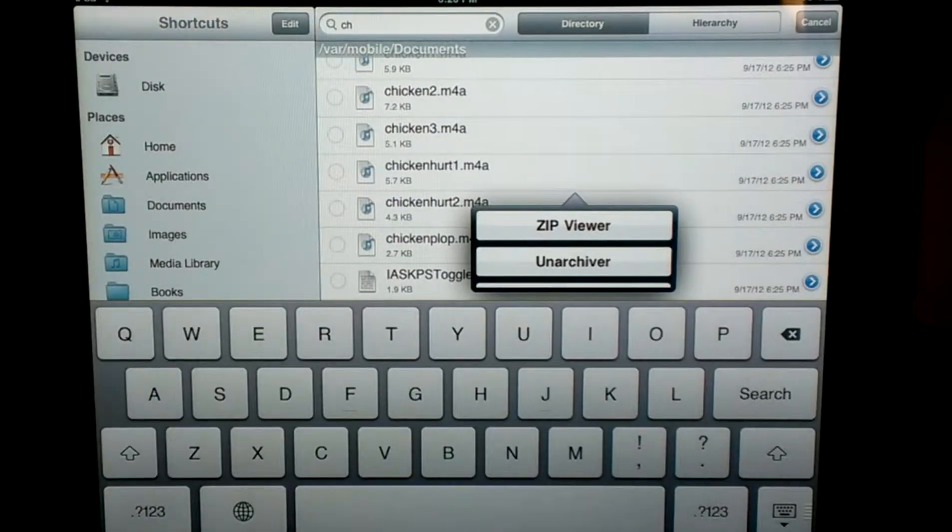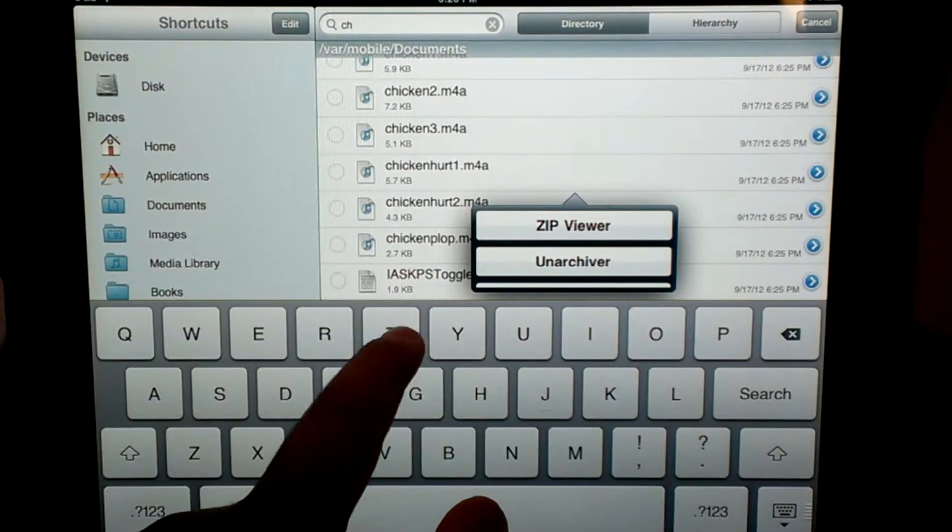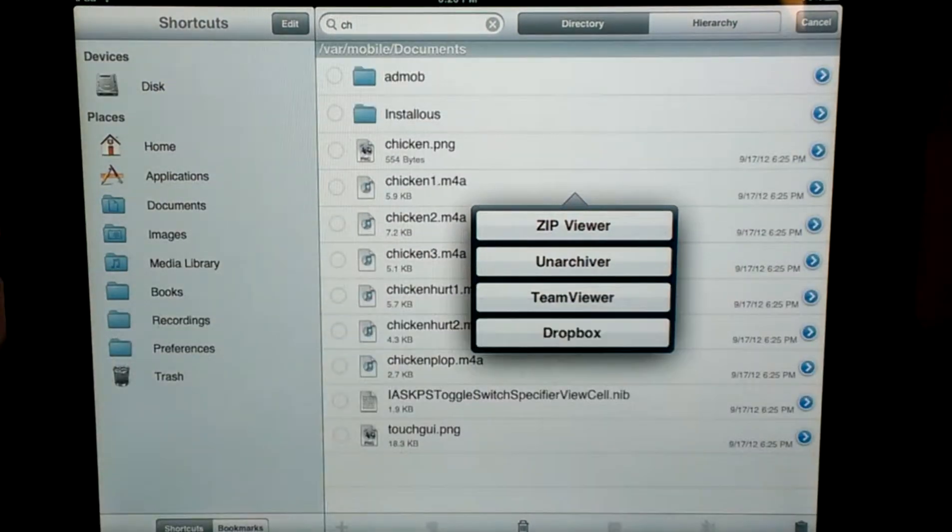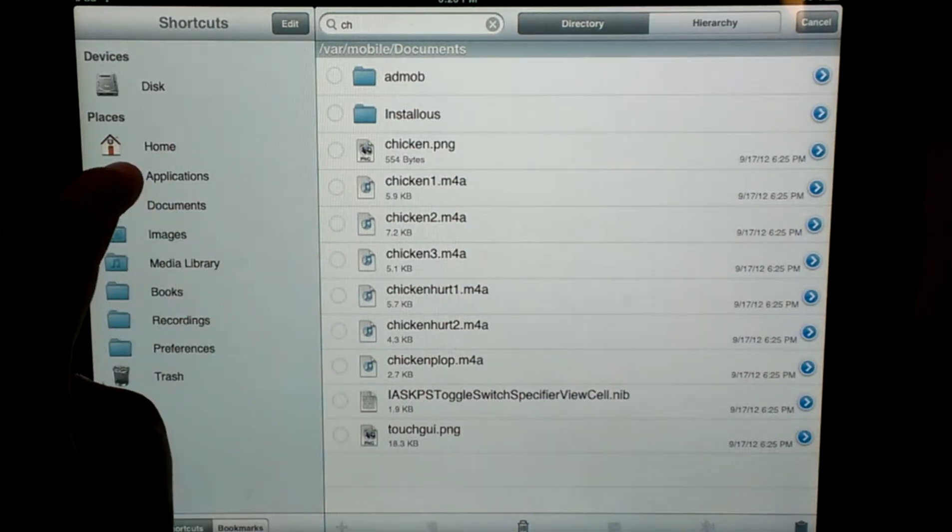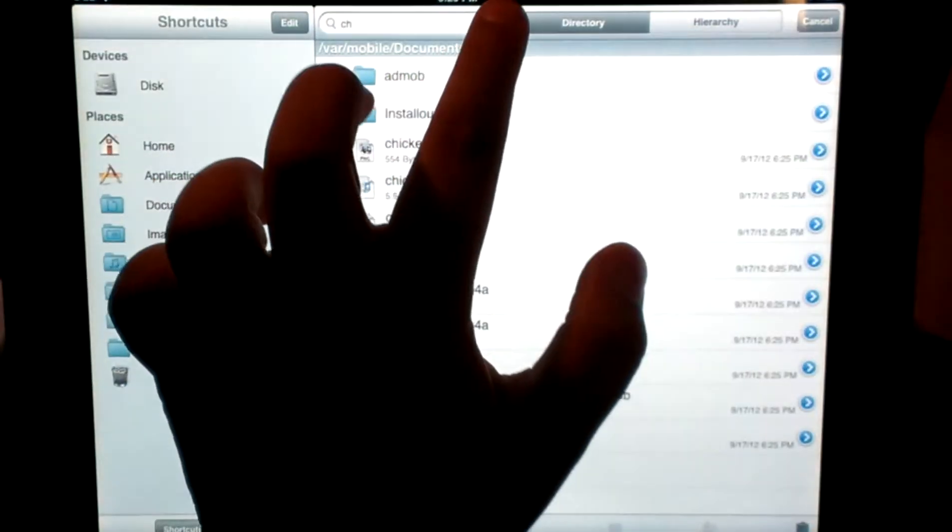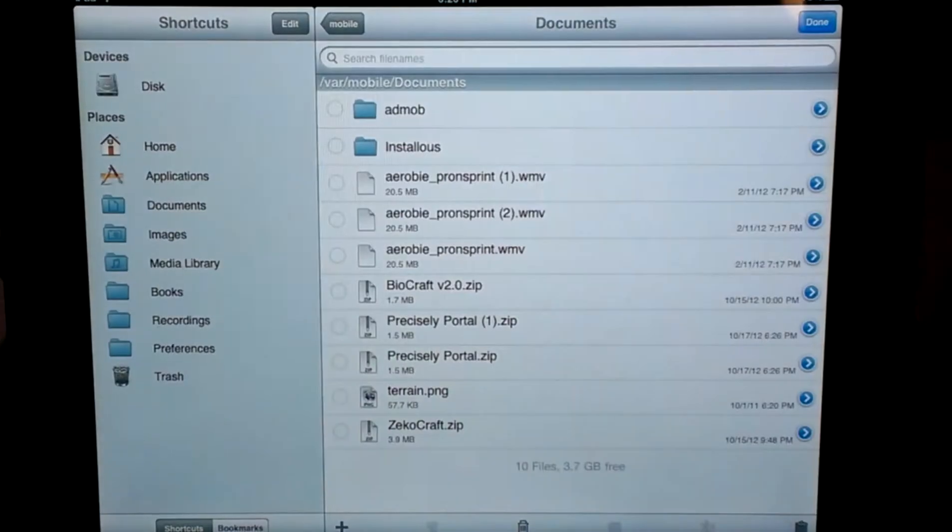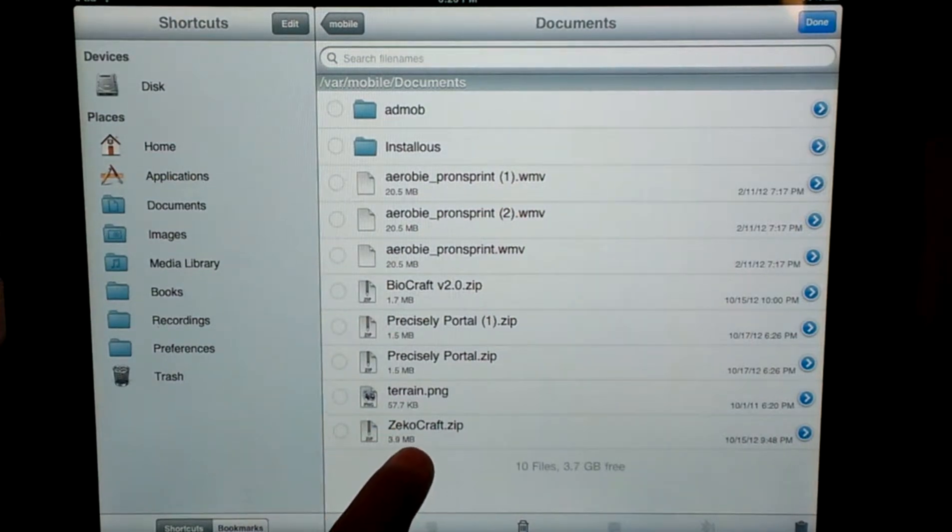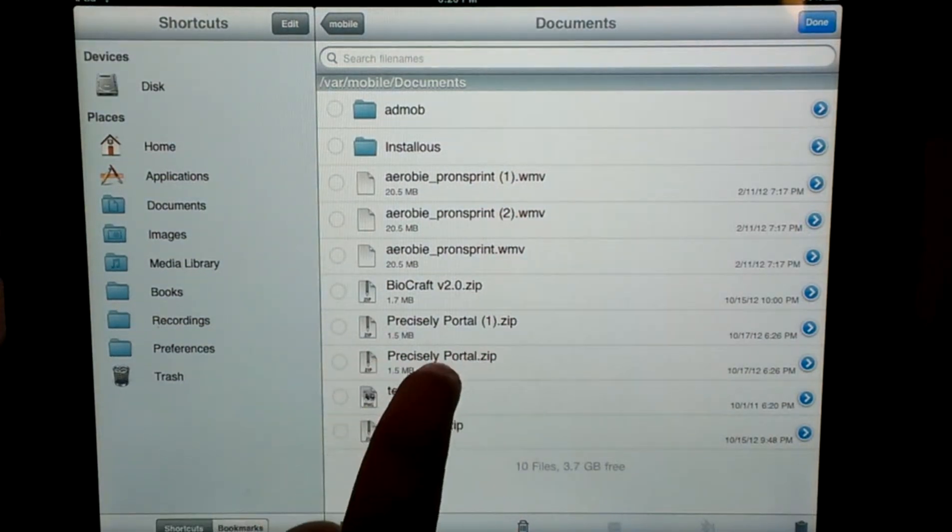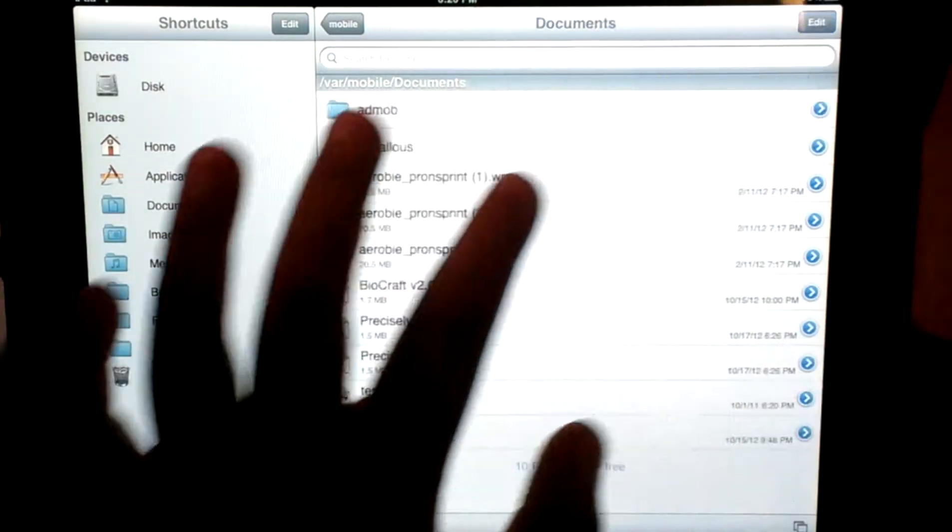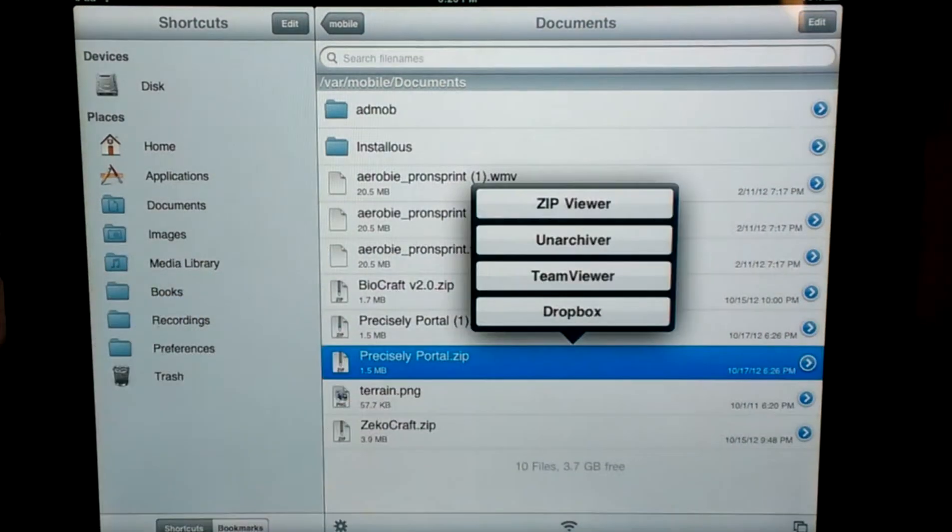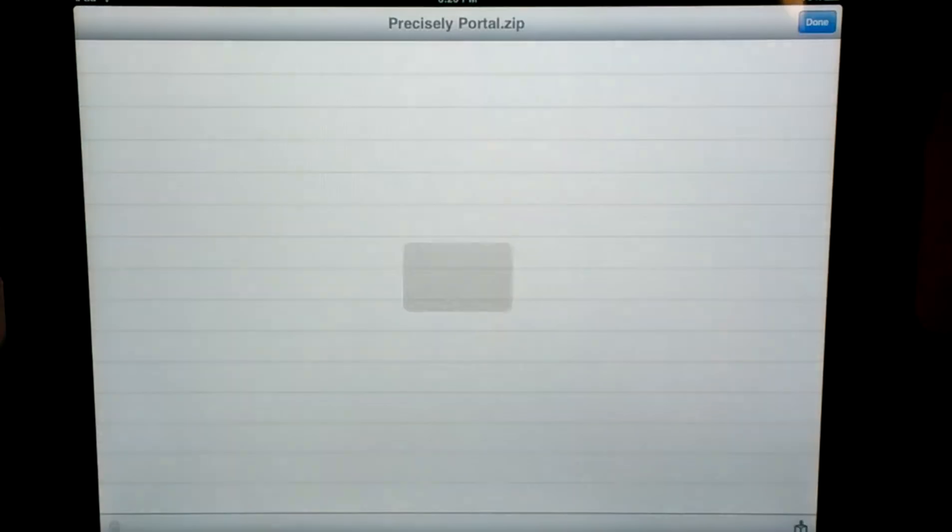And once it gets to the iFile, you're just going to see, let's see, it should take you to your documents. Oh, let's see it, wait. Okay, yeah, okay, you're right here. There's zecocraft, I don't know why I downloaded it twice, but it doesn't matter right now. I'm just going to click on this, and then go ahead and click zip viewer.